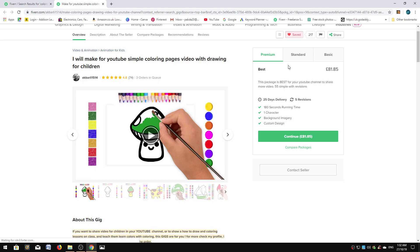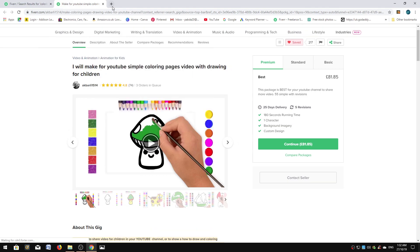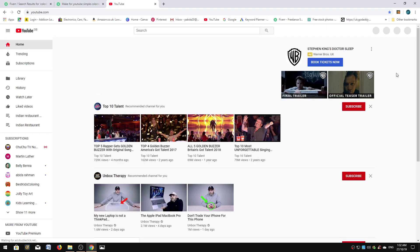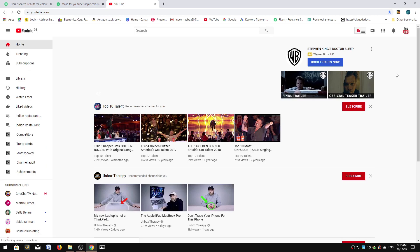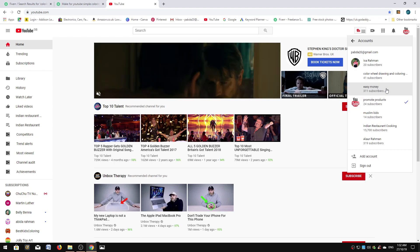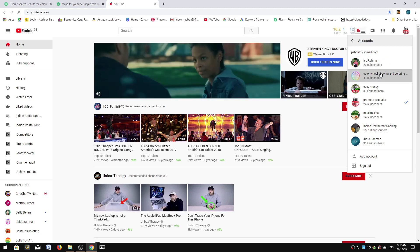You'll get 55 videos made of drawing pages like this. Let me show you the work he's done for me. I'm going to log into my YouTube channel. I'm recording this video on October 27th, 2019. I'm going to switch to my channel, this is my drawing channel here, Color Wheel Drawing.